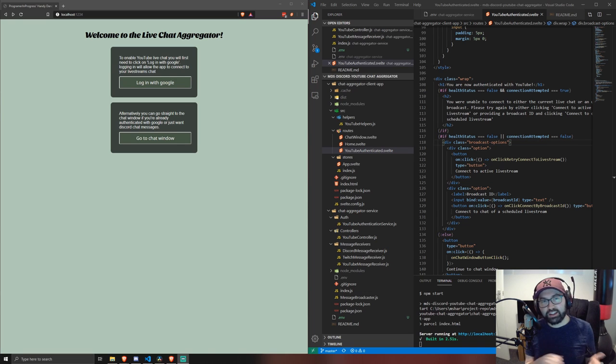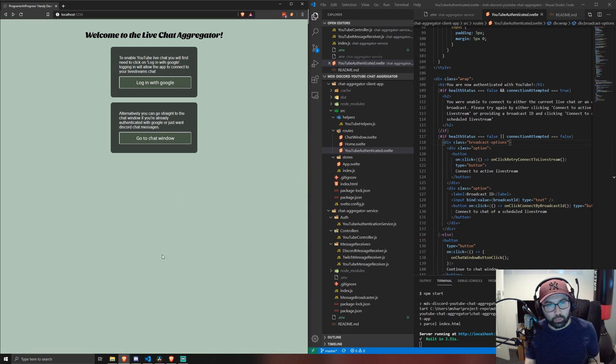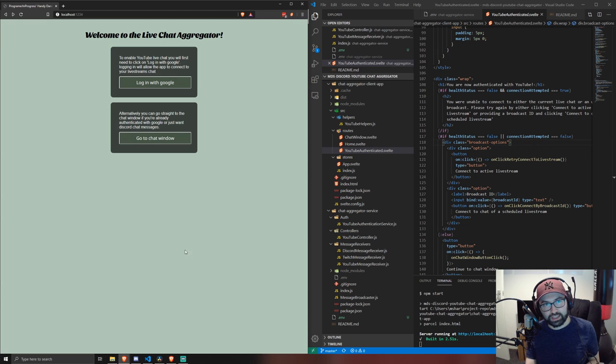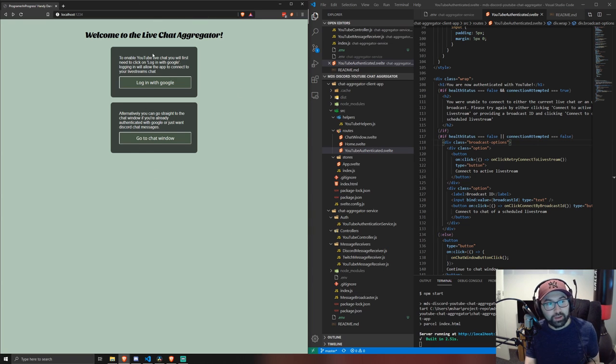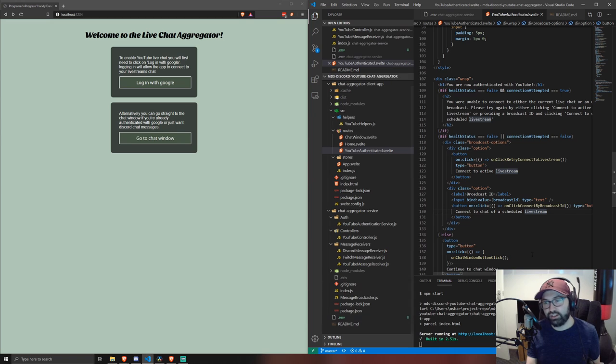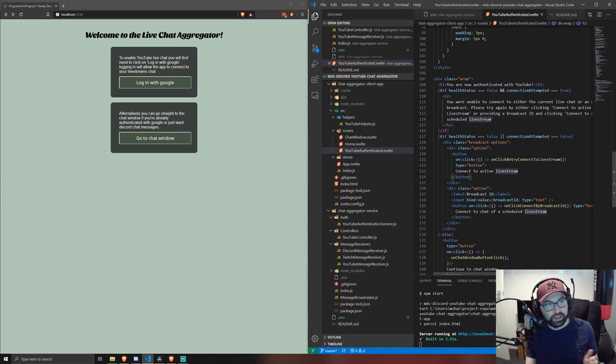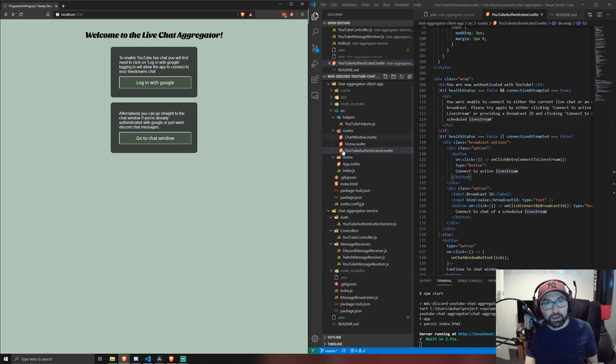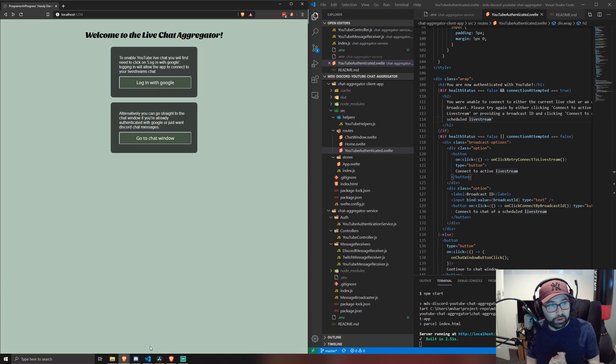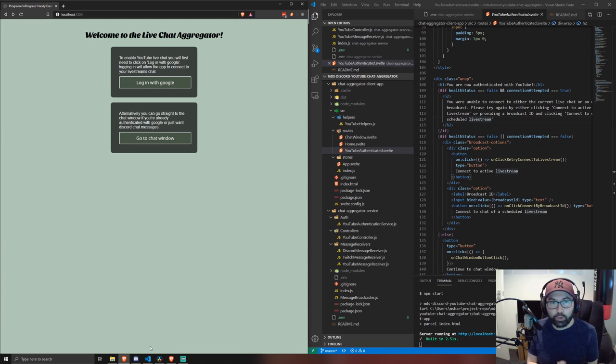So it gave me an idea to work on an app to do that for them. What I ended up coming up with is a front-end app written in Svelte and a Node.js service that aggregates all the chats together and then sends them to the Svelte app. So without further ado, I'm going to show you through the app and what it can do.